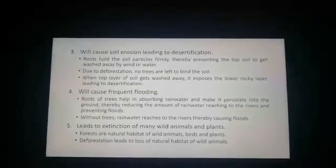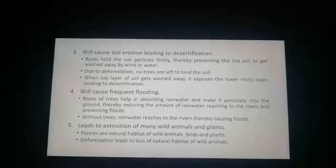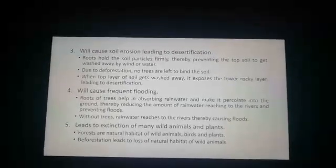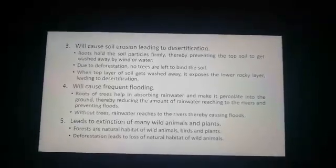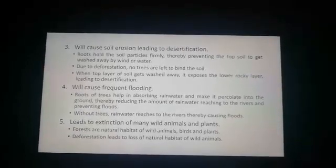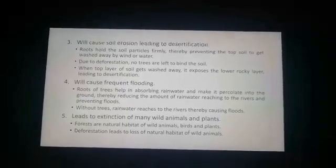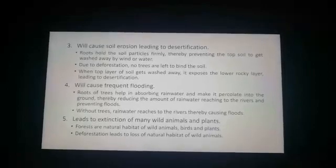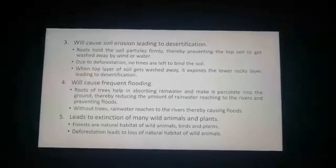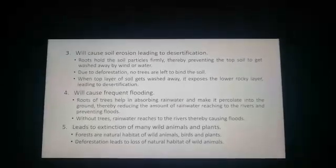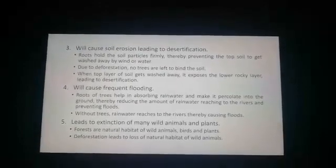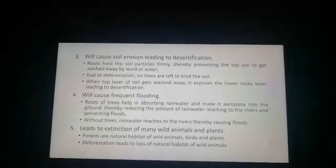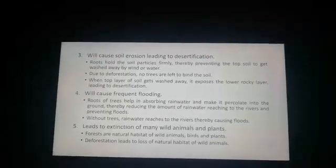The last consequence is that deforestation leads to the extinction of many wild animals and plants. When we clear out large forest areas, wild animals lose their natural habitat and come to urban areas, falling prey to humans or harming people. Many wild plants important for maintaining ecological balance or for medicinal use are also lost. Birds in these forests face starvation as they lose their food sources, and thereby become extinct.